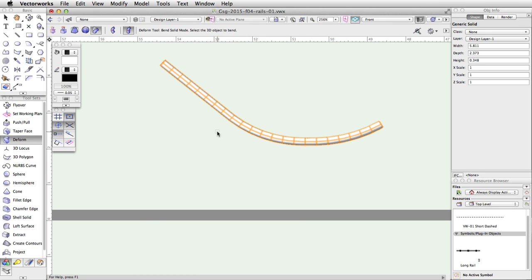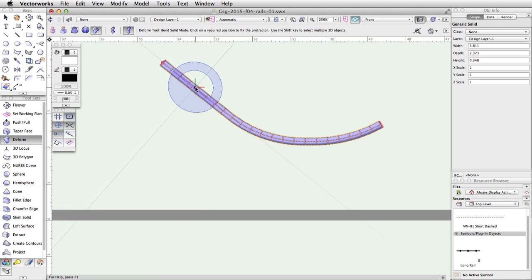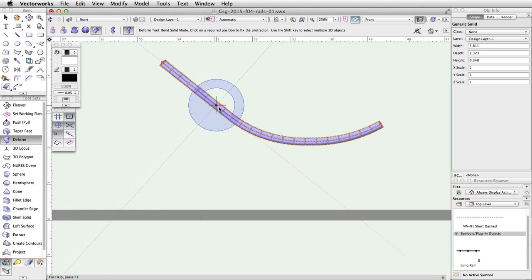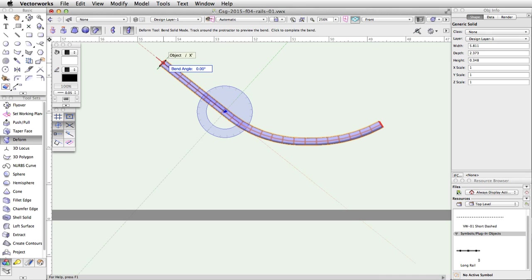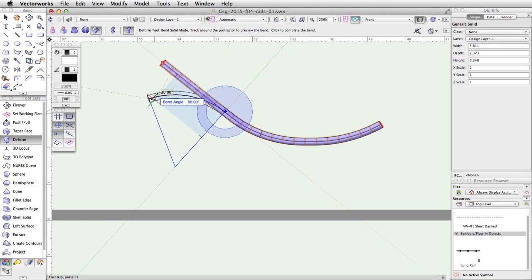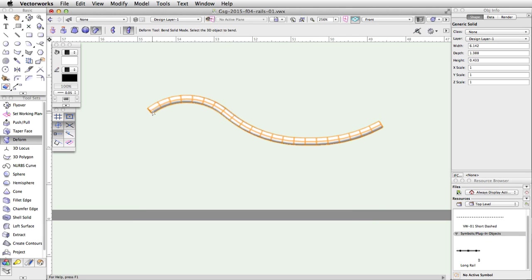Finally, let's bend the left end of the rail down. With the Deform tool still active, click once on the rail. Move the cursor about three quarters of the way across the remaining straight segment of the rail and click once. Move the cursor back to the left and click on the midpoint of the left end of the rail to set the bend spine. Now move the cursor down until the bend angle is about 80 degrees, and click once more to complete the operation.